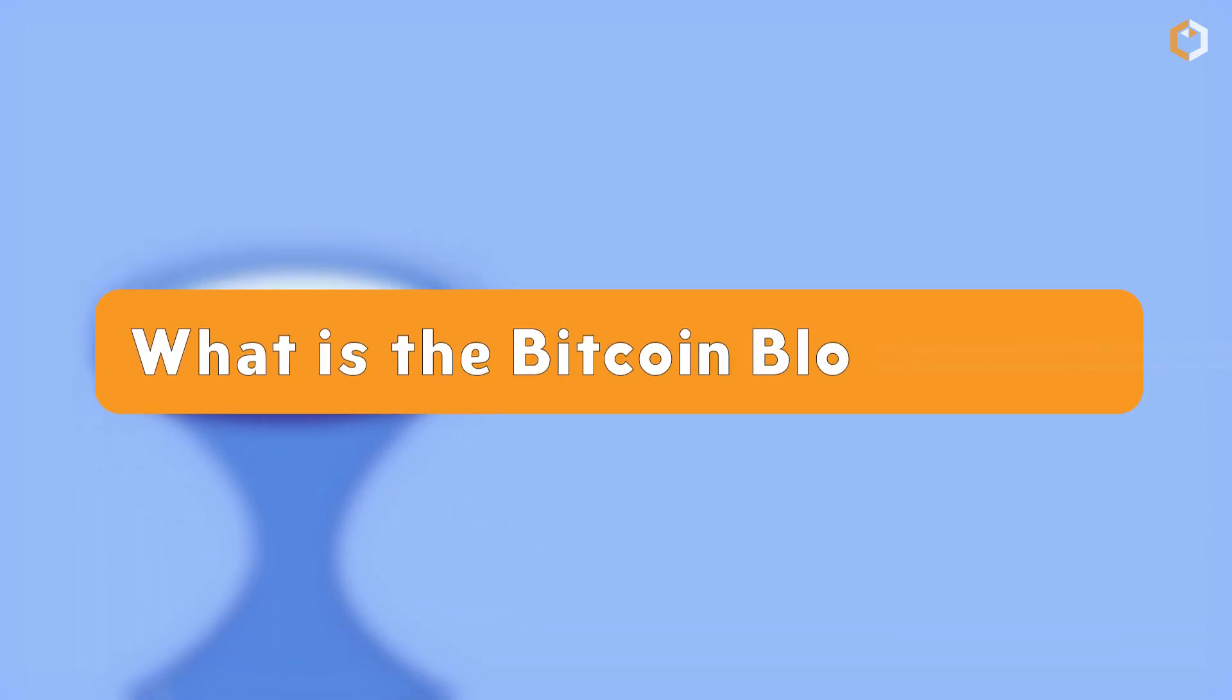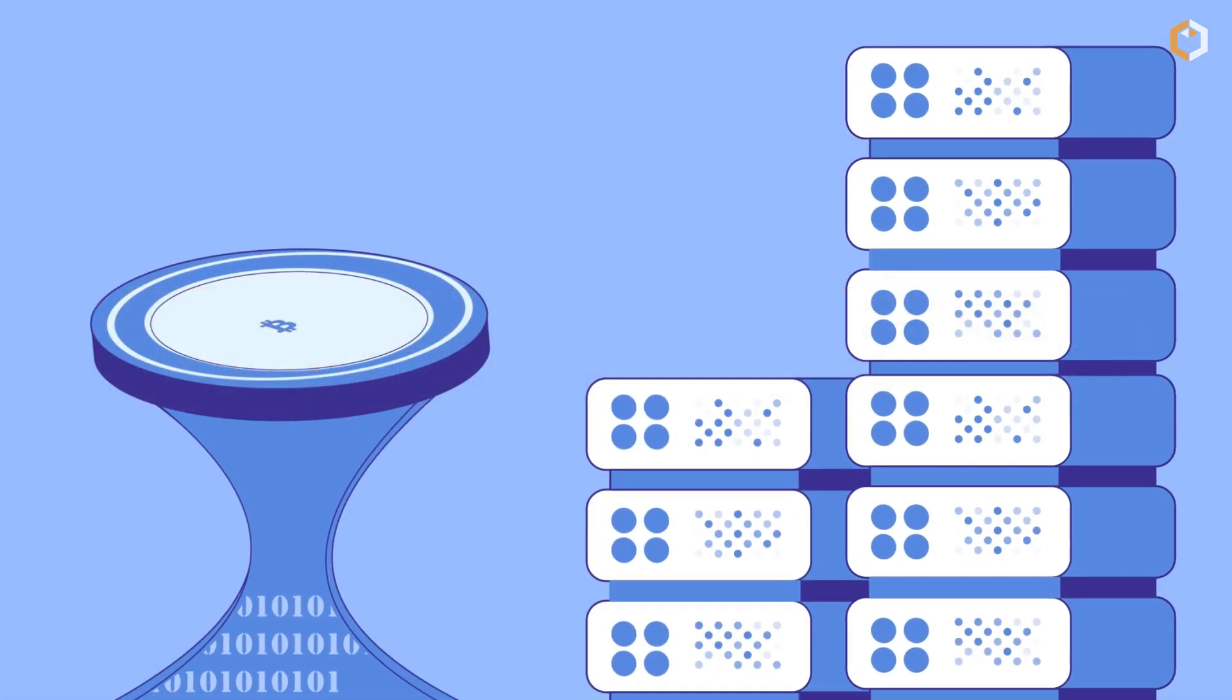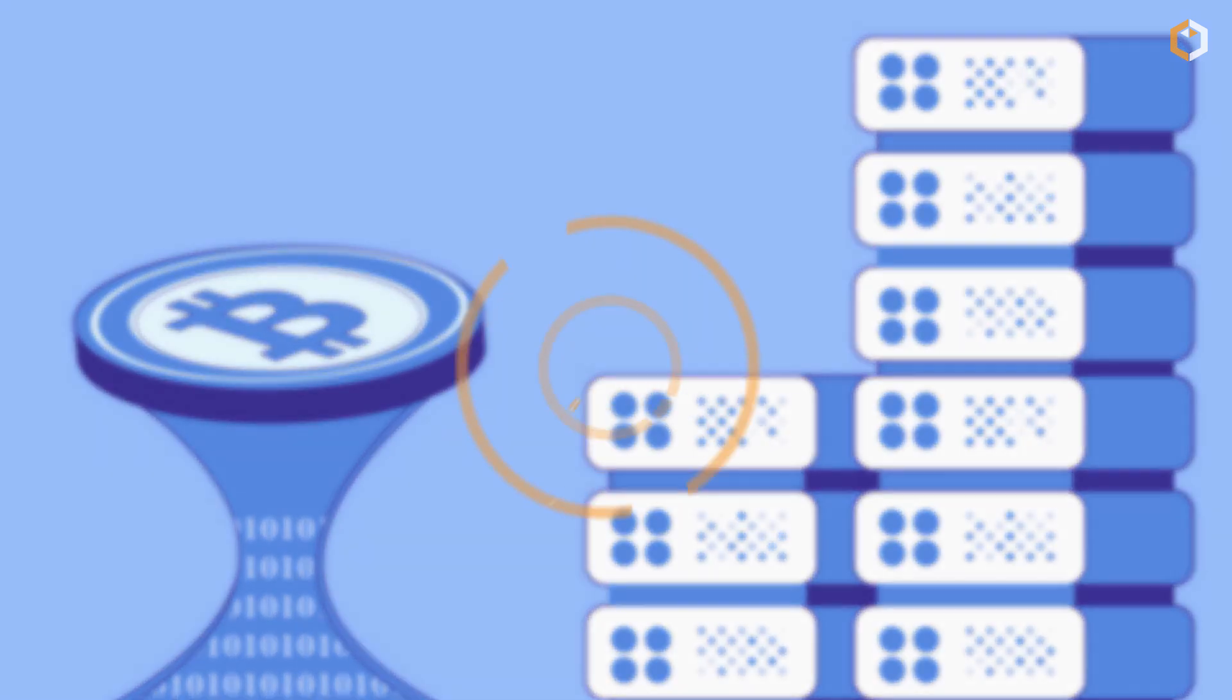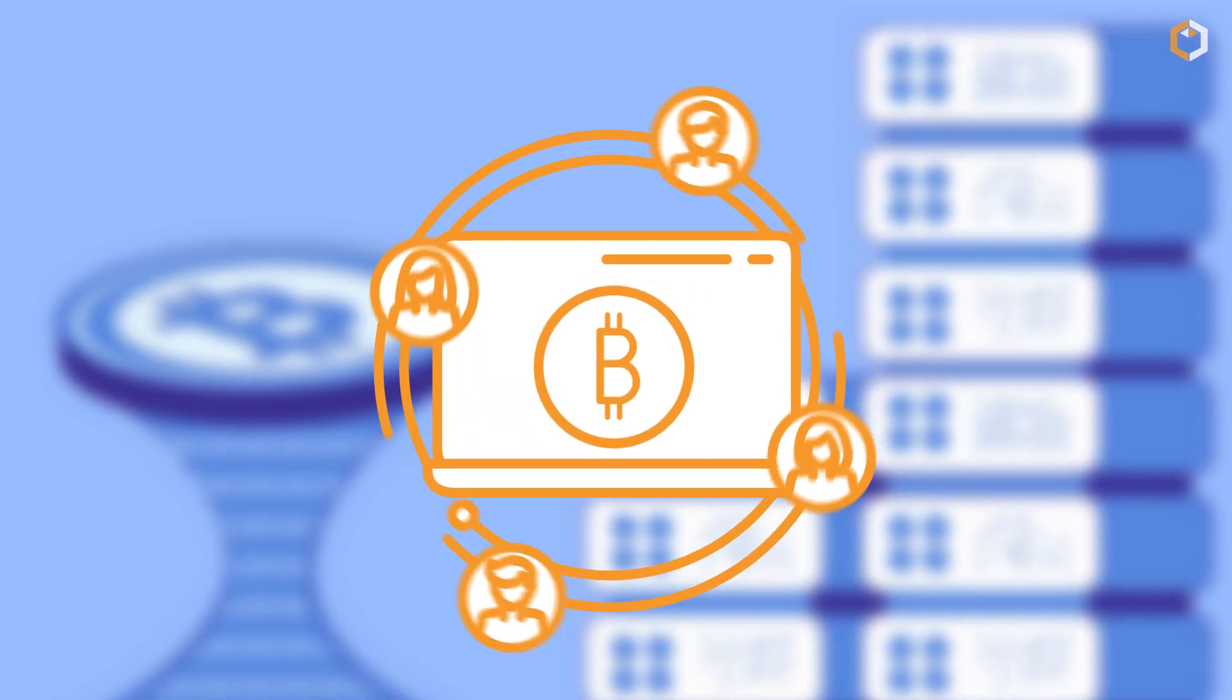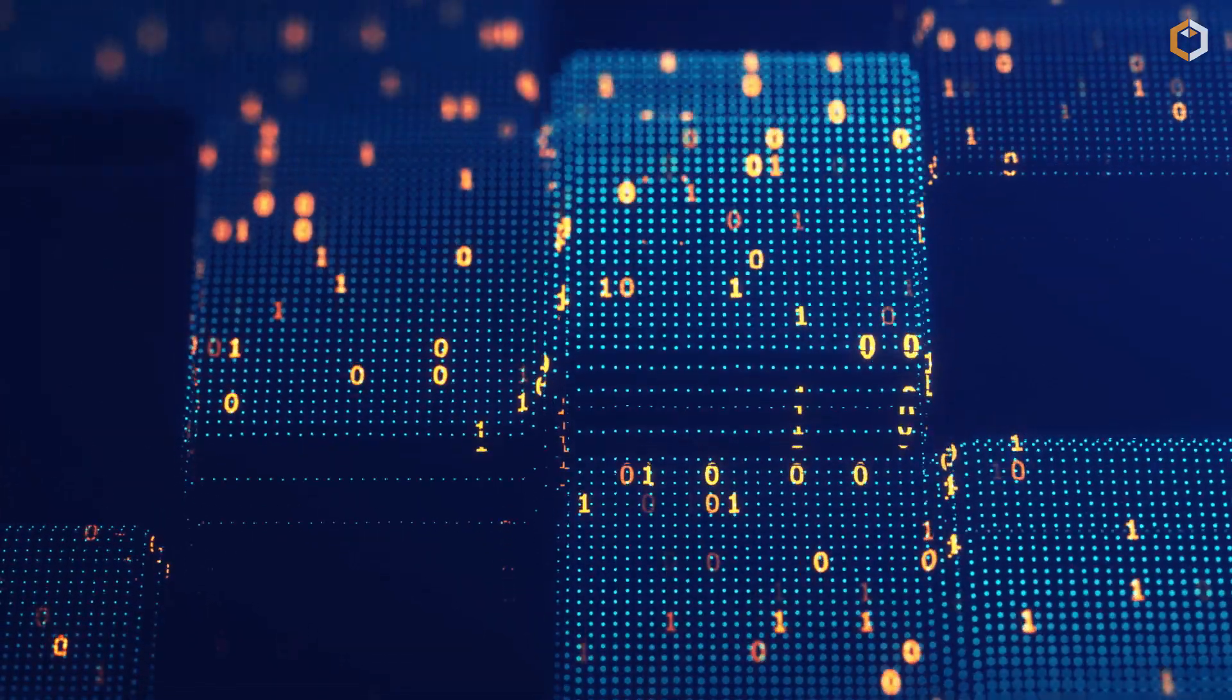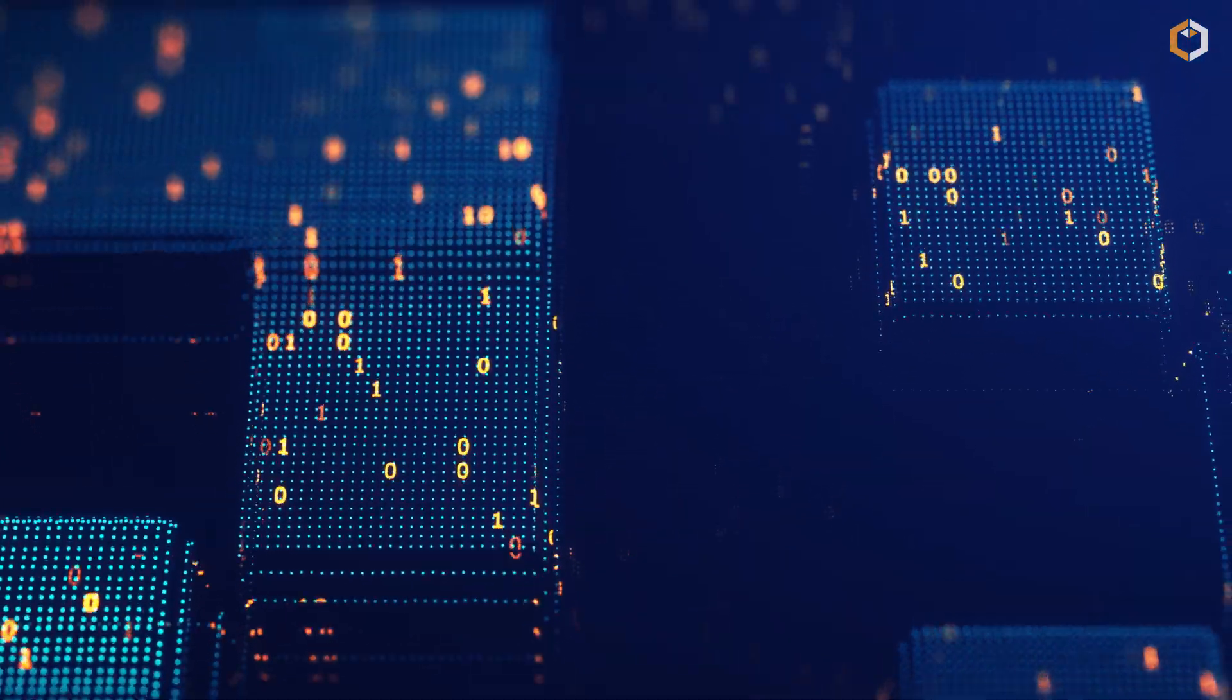What is the Bitcoin blockchain? The Bitcoin blockchain is, in simple terms, a giant decentralized ledger that keeps track of every single Bitcoin transaction that's ever happened. It's called a blockchain because it's made up of a series of blocks.